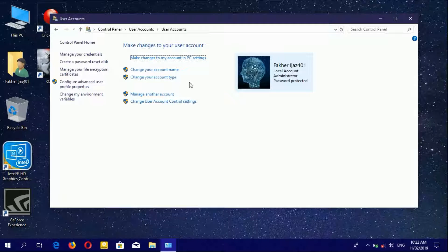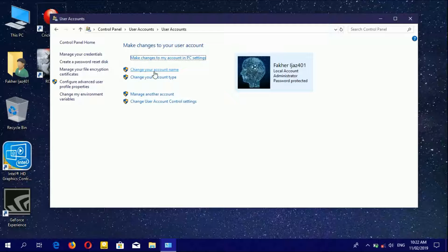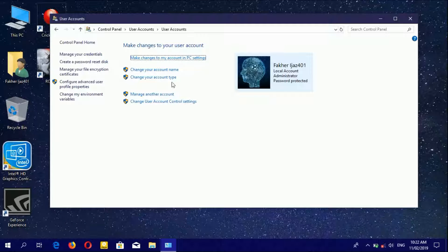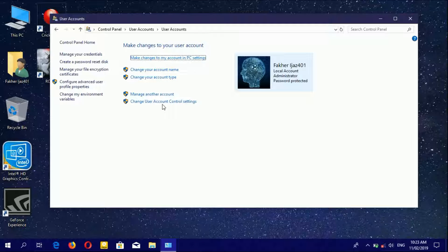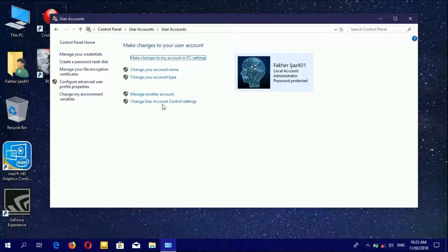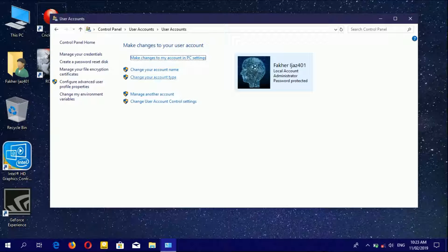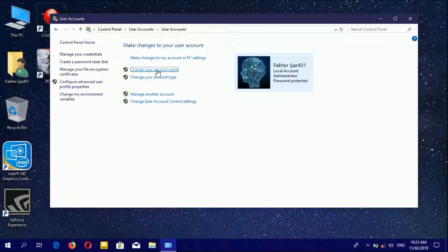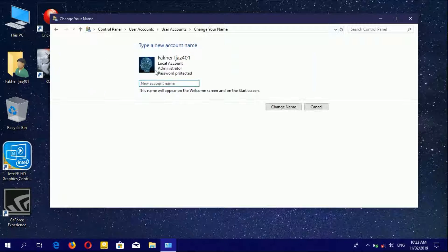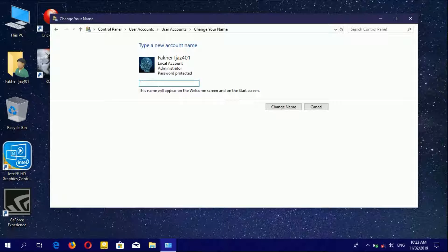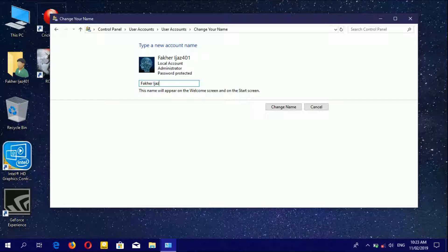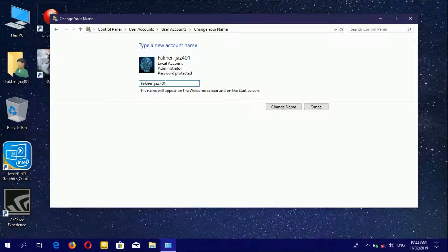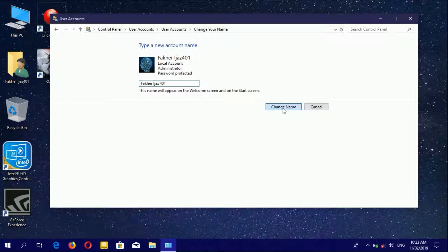You can see four options available: change your account name, change your account type, manage another account, and change user account control settings. If you want to change your account name, simply click here, rename your account, then press Enter to change the name.